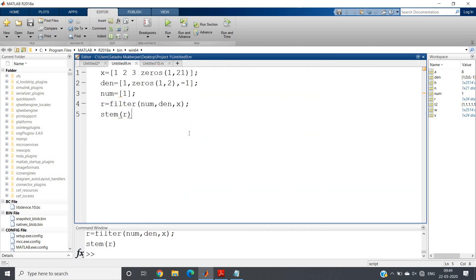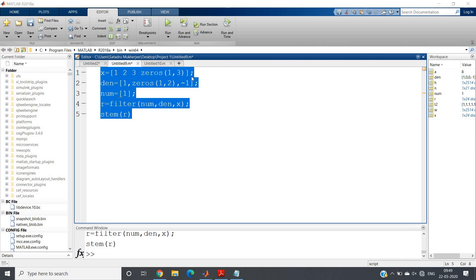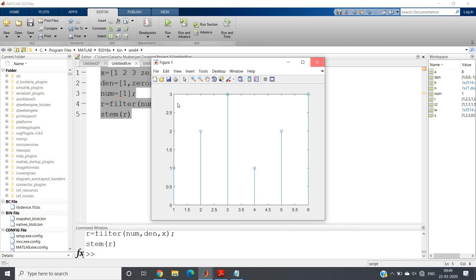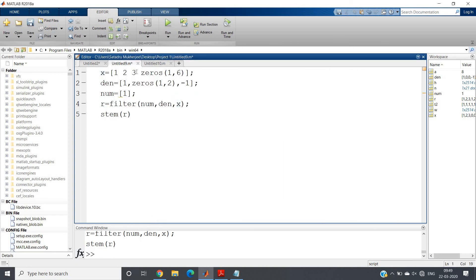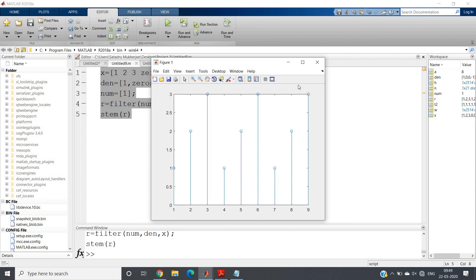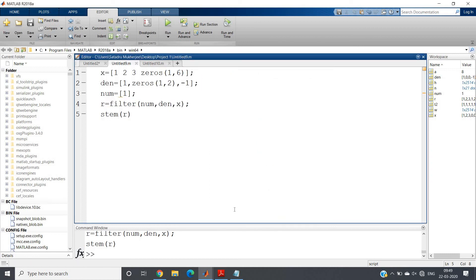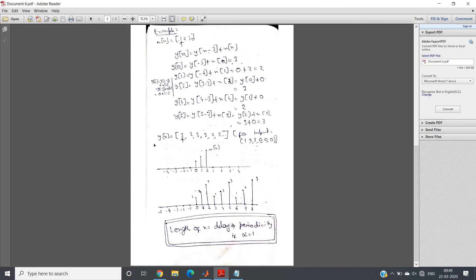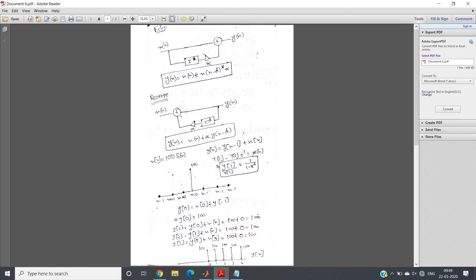You can control how many periods appear by adjusting the number of zeros padded. For example, padding 6 zeros gives three complete repetitions of 1,2,3. This is how you can make a periodic signal in MATLAB using this difference equation, which is the reversed version of the echo-generating system. In the next video, I will show another very interesting concept using this difference equation. Thank you for watching.